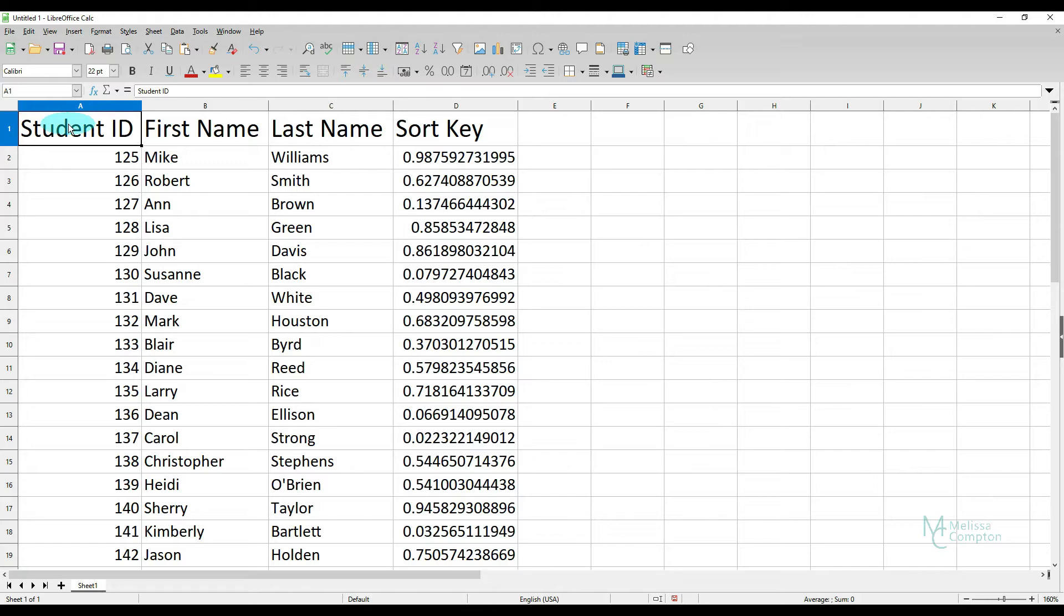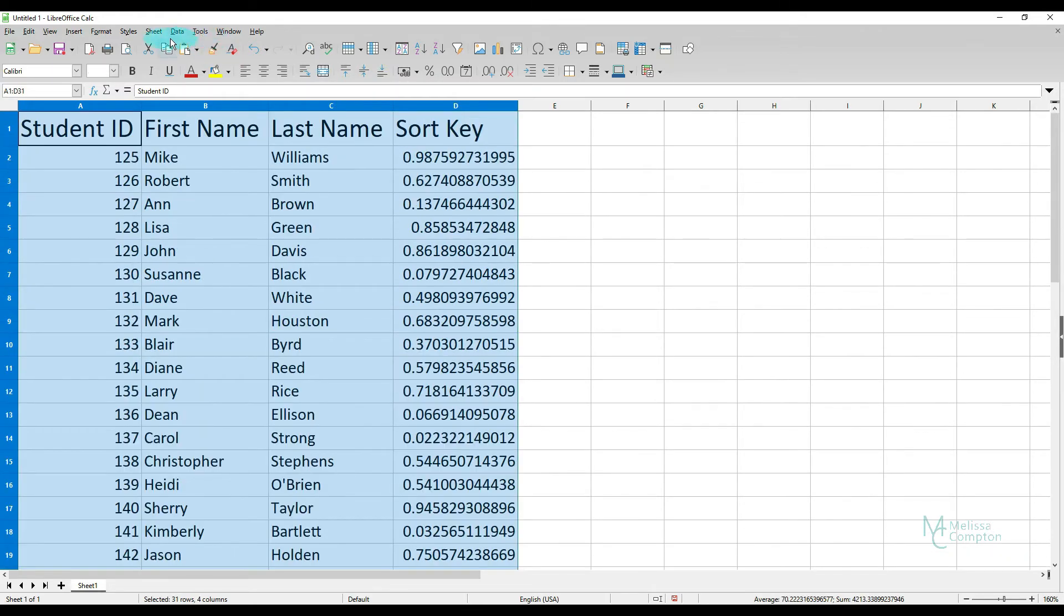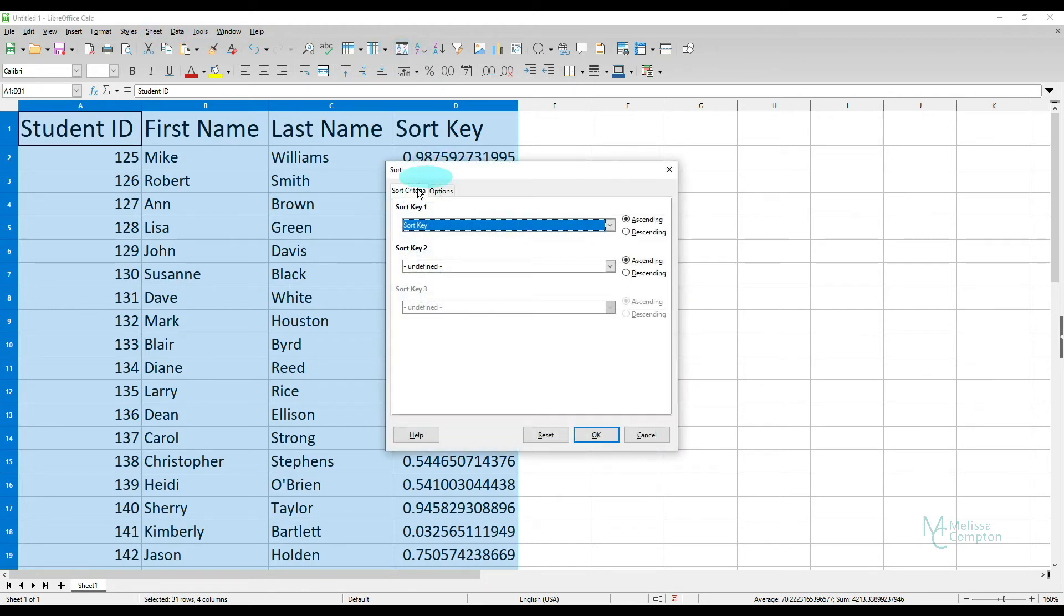Now if we highlight all of our data, Control Shift right arrow, Control Shift down arrow, and then we go to Sort the Data and we tell it we want to sort it by the Sort Key and we tell it OK.